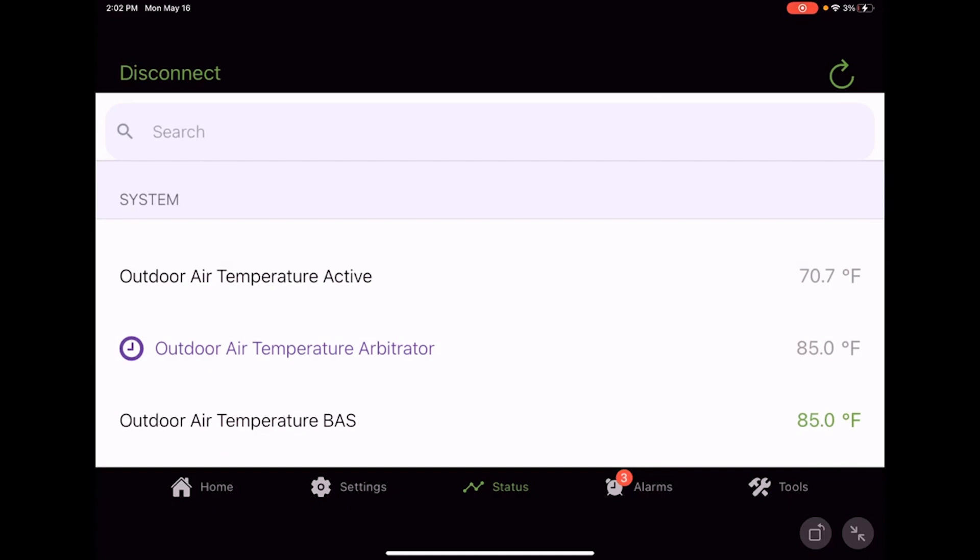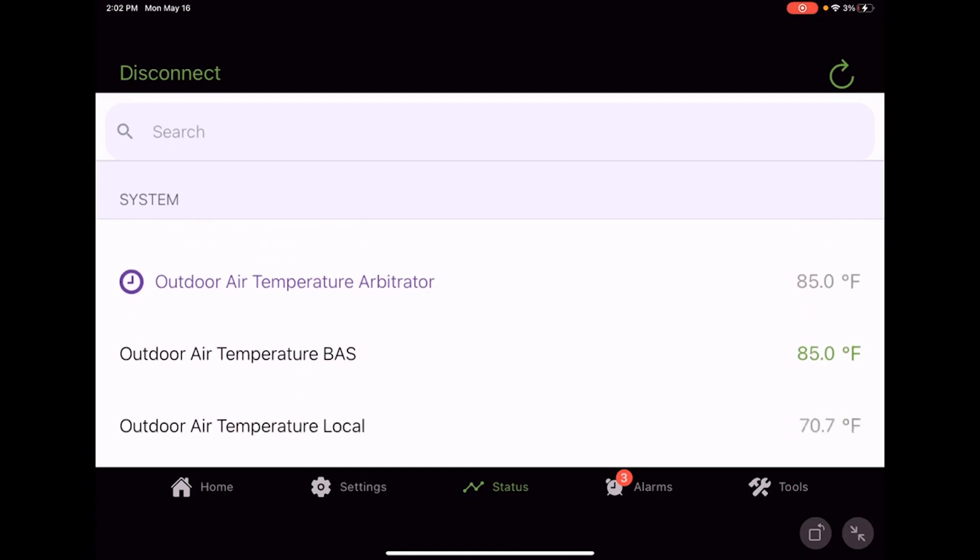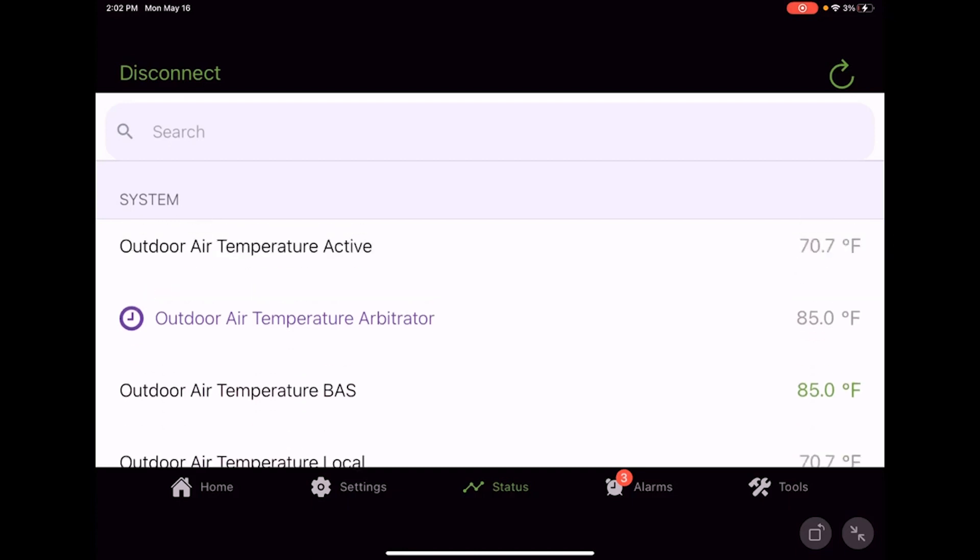You actually see that our outdoor air temperature arbitrator says 85 degrees, because again we put the unit into the BAS network control.